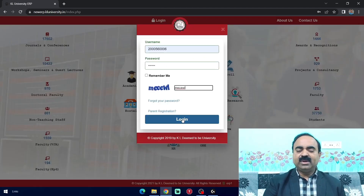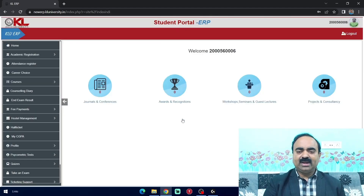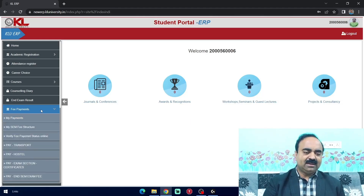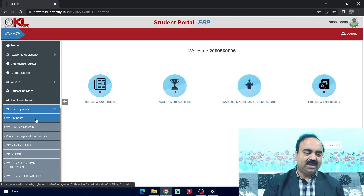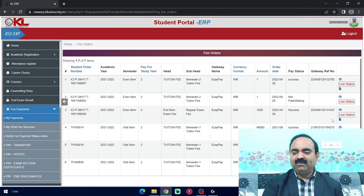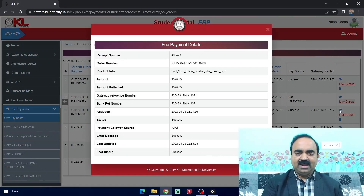Dear students, you can view your payment status in the view my payments tab of your ERP account. Log into your ERP and click the fee payment tab again. You can see the first tab under fee payments: my payment. Click my payment. You can observe all the payments that you have done under my payments tab. You can see the examination fee paid receipt here by clicking the icon, and we can observe that we got the receipt for the examination fee payment.